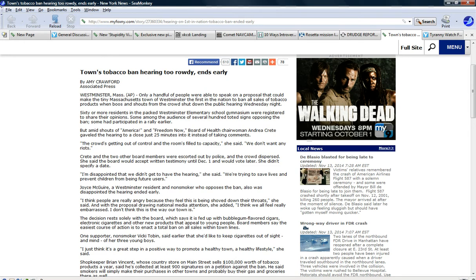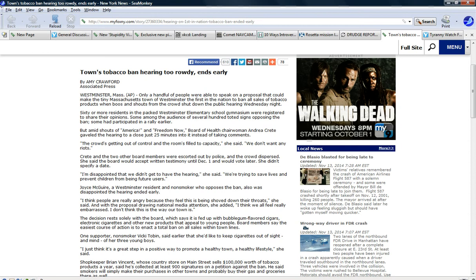The decision rests solely with the board which says it is fed up with bubblegum flavored cigars, electronic cigarettes and other products that appear to young people, appeal to young people. Board members say the easiest course of action is to enact a total ban on all sales within town lines. One supporter and non-smoker Vicki Tobin said earlier she'd like to keep cigarettes out of sight and out of mind of her three young boys. So, I don't let them have anything to do with it. I just think this is a great step and a positive way to promote a healthy town healthy lifestyle she said.